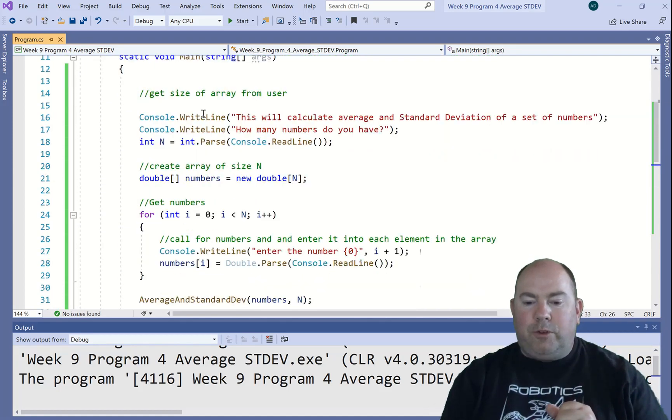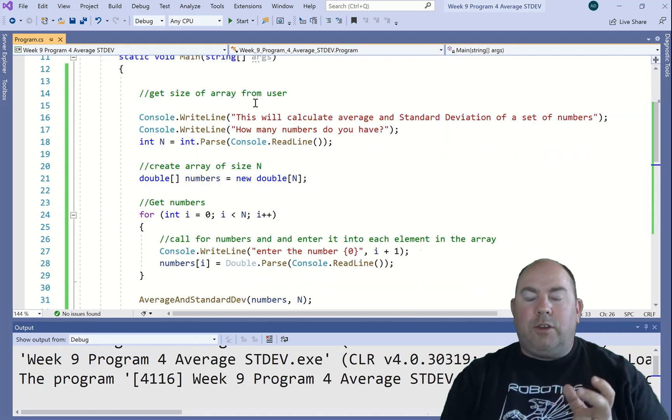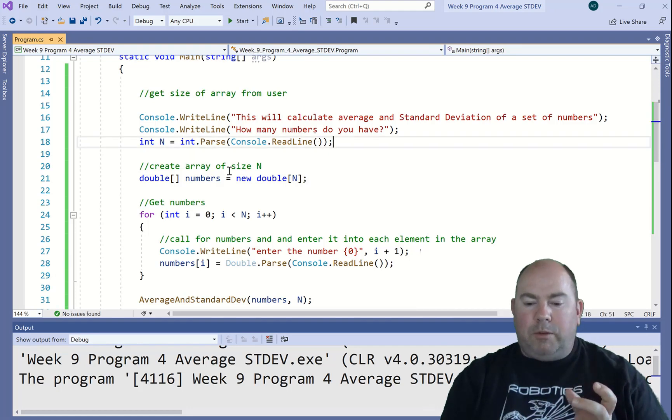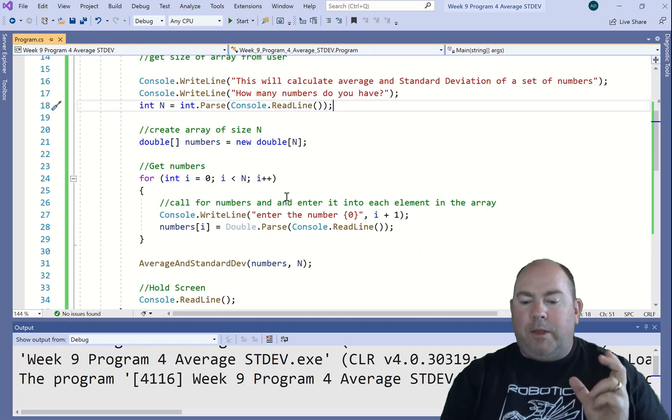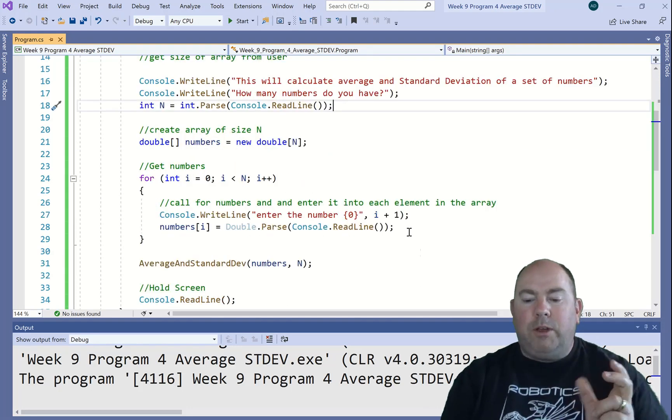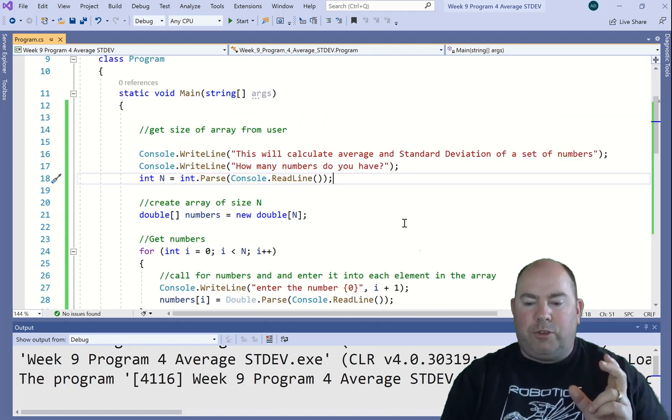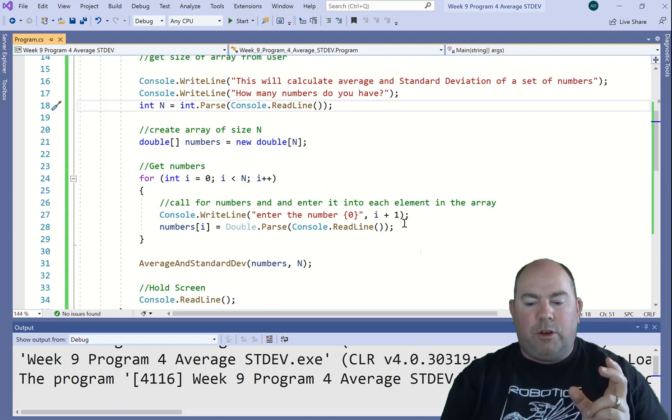So starting off, first couple things here. Get the size of an array from the user. We've done that a couple times already. Create that array and then populate that array. So we've done that several times already. So that's the first several lines of our code.